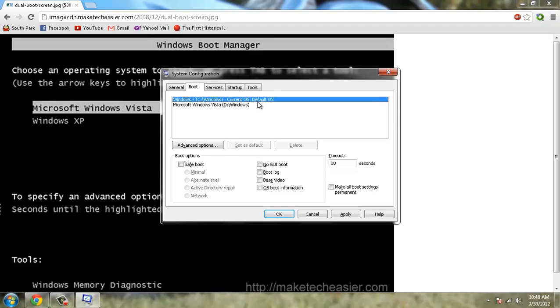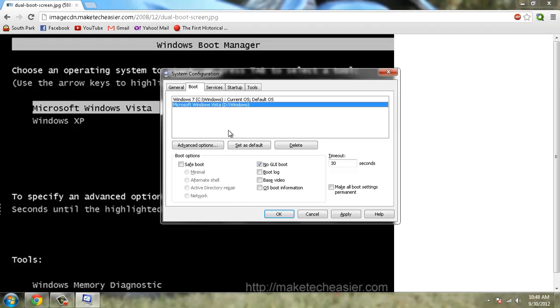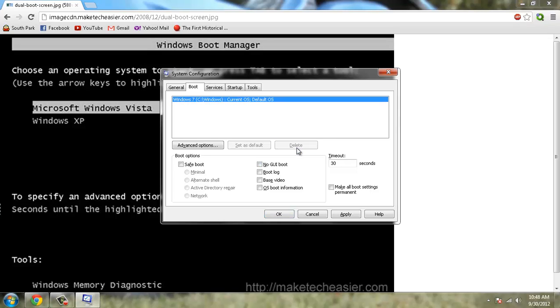So what I'm going to do real quick is go and delete Microsoft Windows Vista. And of course it automatically deletes.